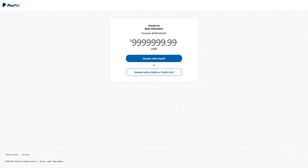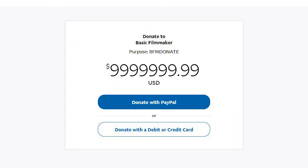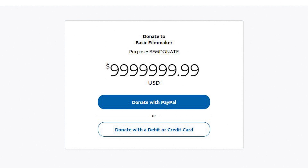Okay, this is rude — you can only donate $9,999,999.99. Come on, PayPal!